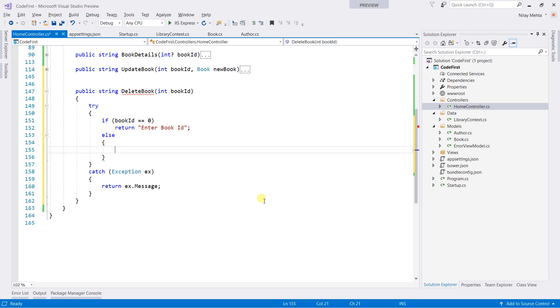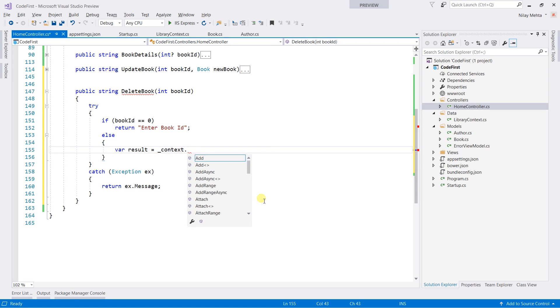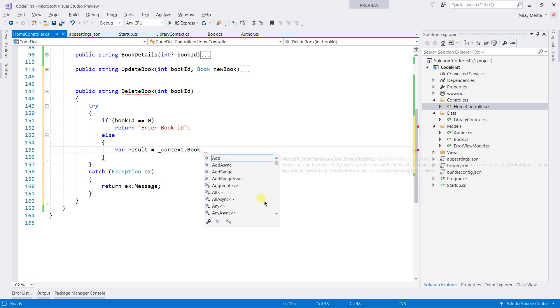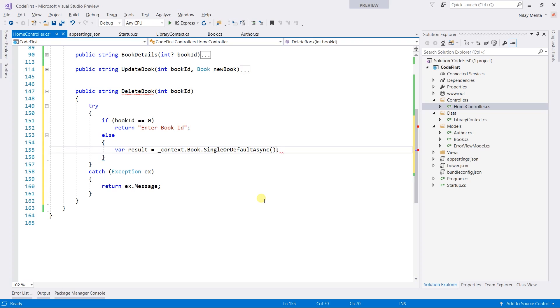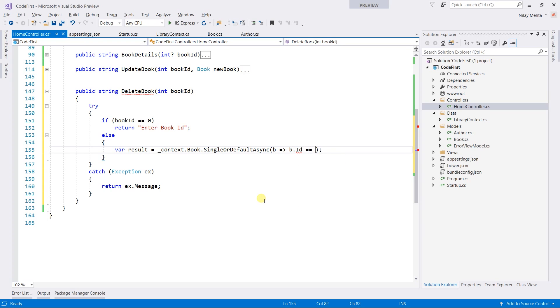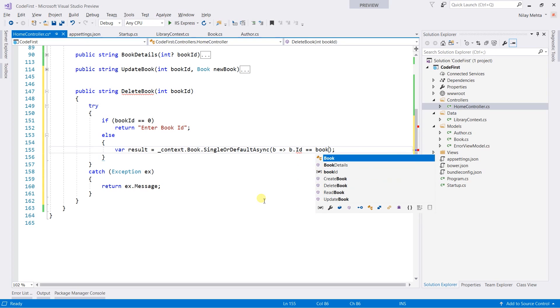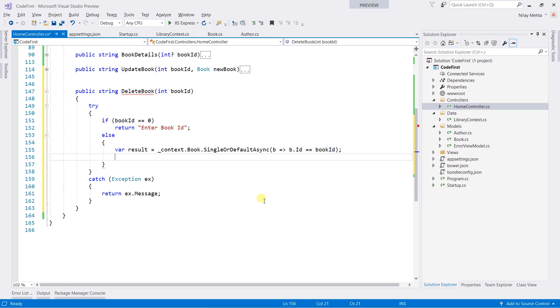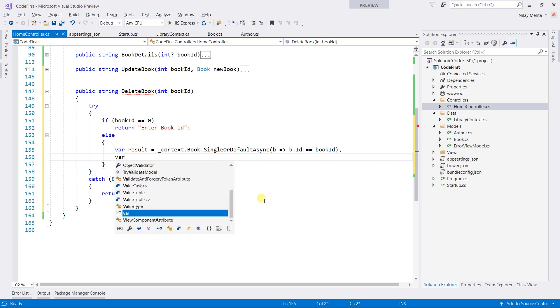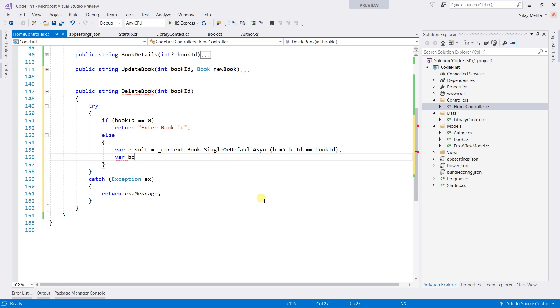Write var result equal to context.book.SingleOrDefaultAsync and write the lambda expression, that is b such that b dot id equal book id, and obtain the book from the result where book equal to result dot result.